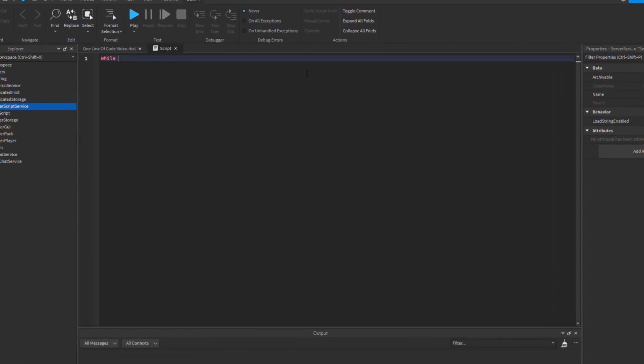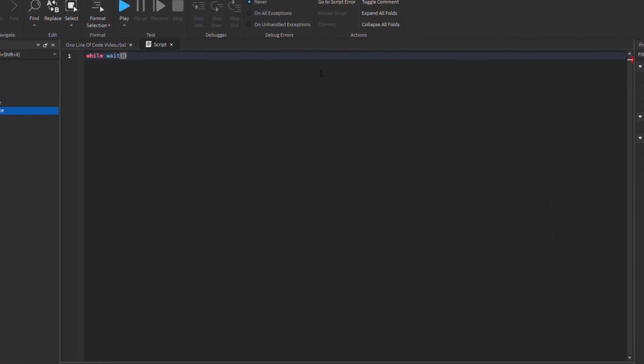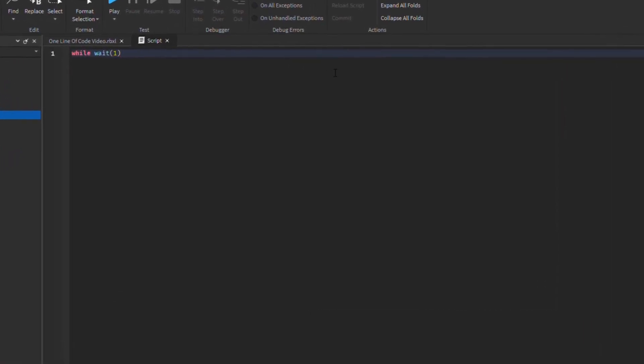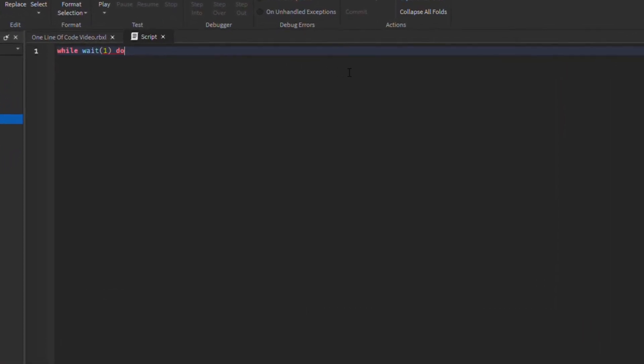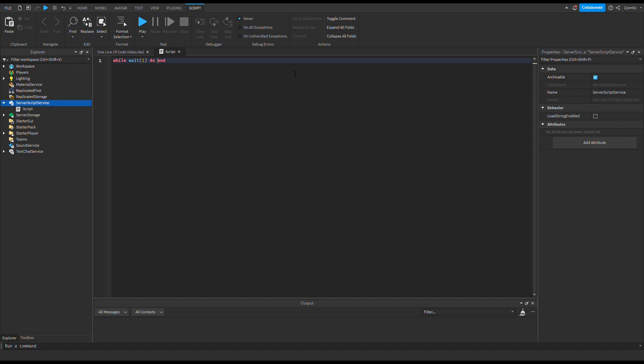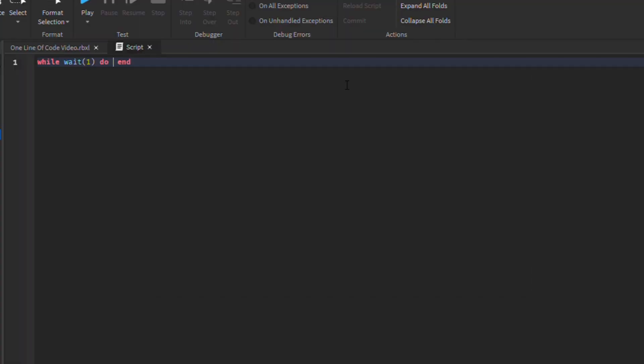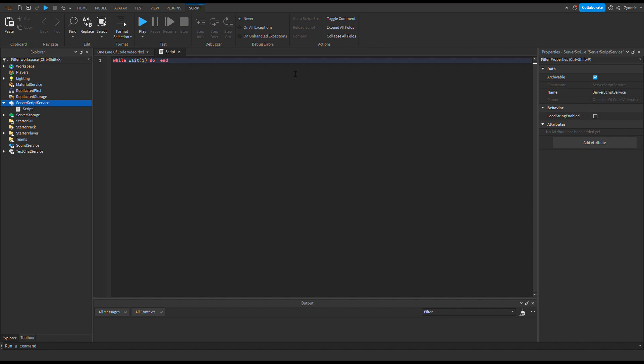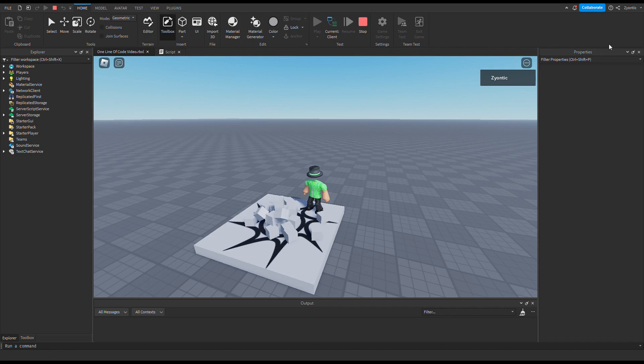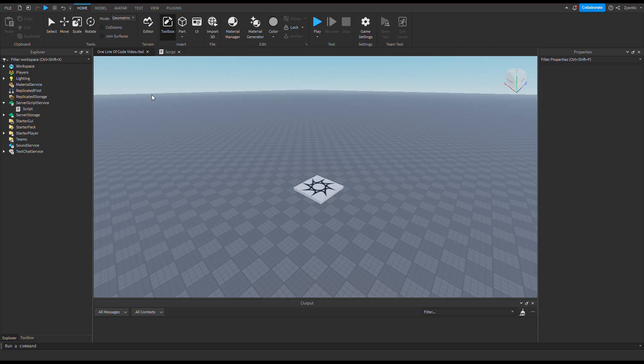And so I decided I was going to use a while loop because those are simple and that's all we're getting today guys. And inside the while loop, well not really inside more like next to the while loop, I made a variable for the brick and cloned it into workspace. Now I got bricks spawning. Look at that. Very exciting stuff.